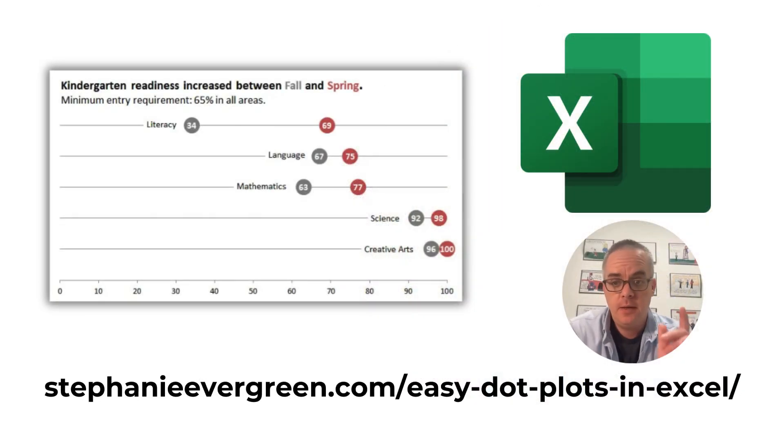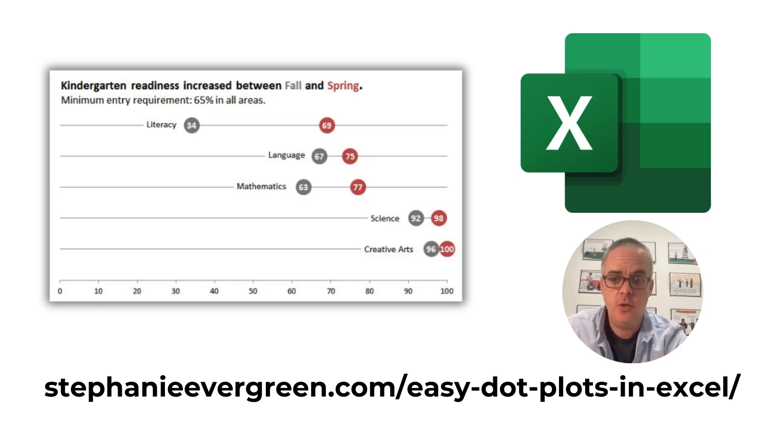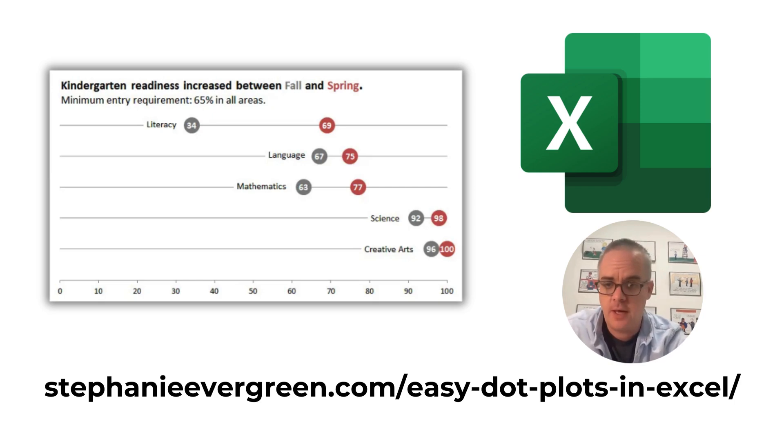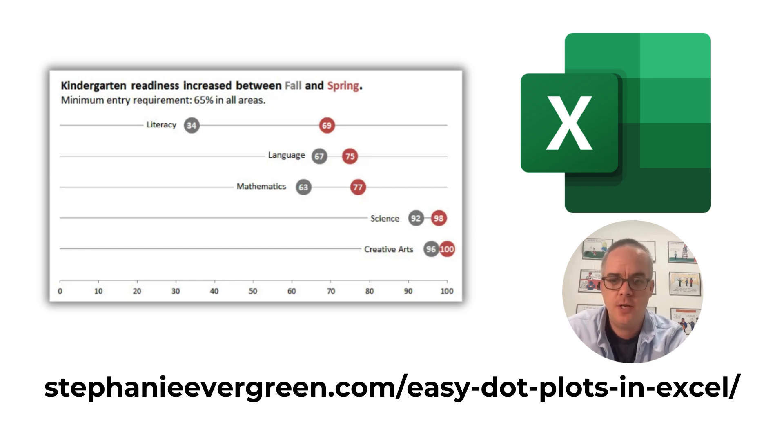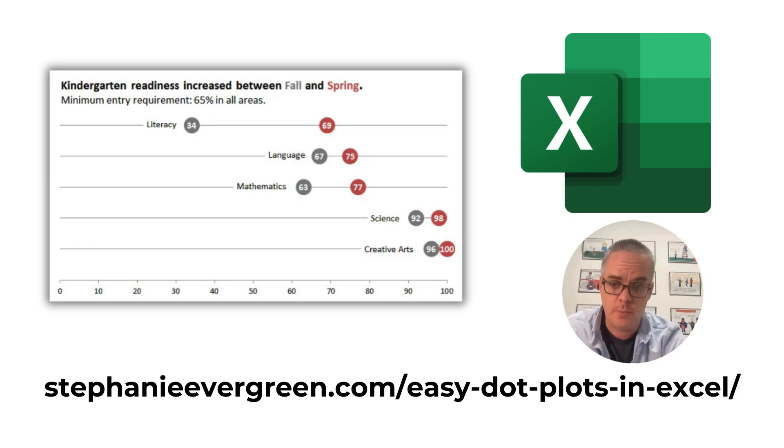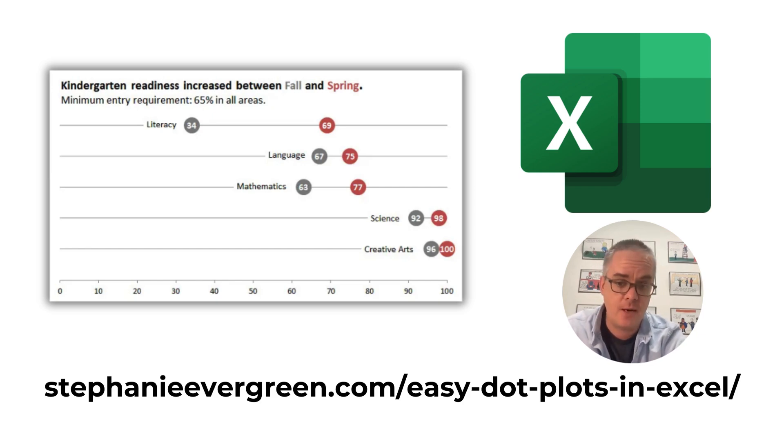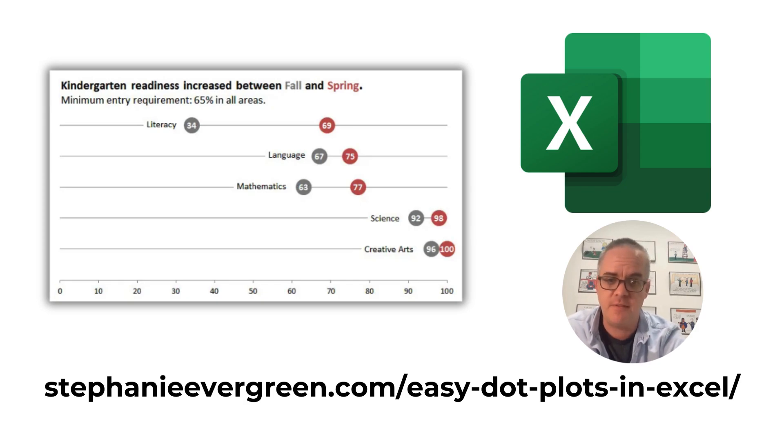But if you're wondering, you can create perfectly fine dot plots in Excel. You have to trick it a little, but it's definitely doable. If you're interested in that approach, I suggest checking out this blog post by Stephanie Evergreen.